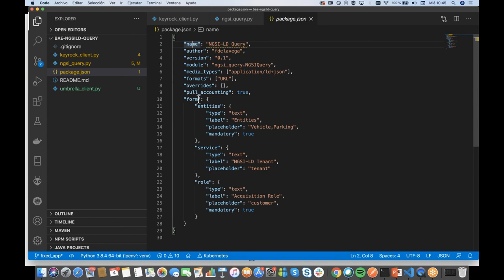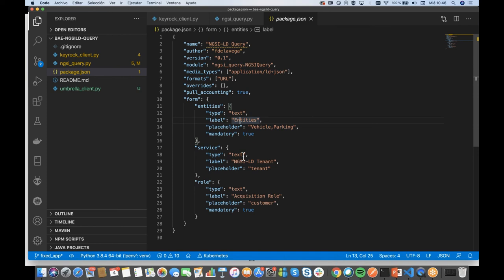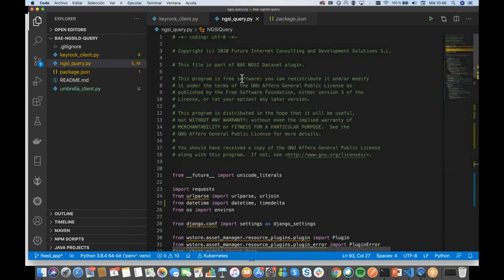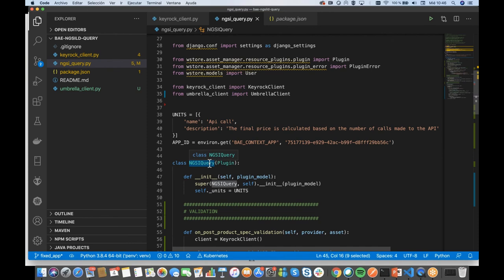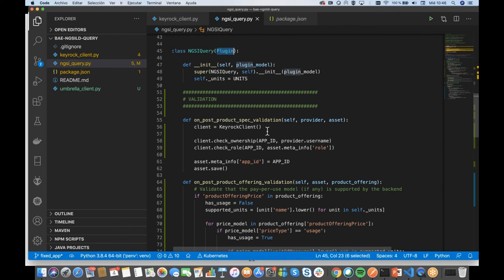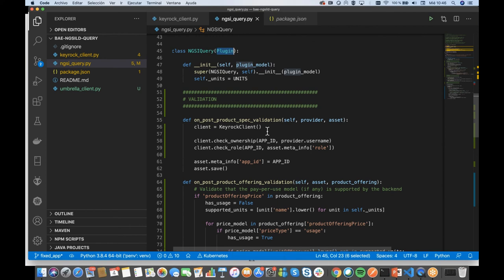Finally, we have the form fields, which allow you to provide any metadata you want. A 'text' type is a text input; you can also use select, checkbox, or text area. The label is what is displayed, you have a placeholder, and you can state whether the metadata is mandatory. There is also a 'module' field — this is a Python import module — specifying the file, in this case 'ngsi_query', and the class that implements the plugin. This plugin interface is defined by the Business API Ecosystem software and defines the different handlers you can implement. It is not mandatory to implement any handlers except the usage one if pull accounting is set to true.